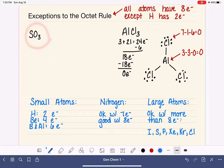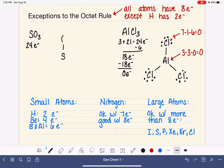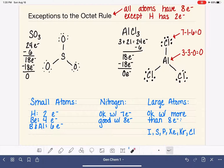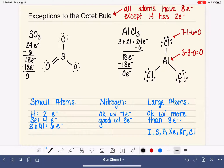Here's an example: SO3. Sulfur and oxygen each have six valence electrons, so this molecule has 24 total valence electrons. We put sulfur in the middle and the oxygens around it connected with single bonds, leaving us with 18 electrons. We put lone pairs on the outer oxygens, using up all remaining electrons. The sulfur in the middle has six electrons and would prefer more, so we take a lone pair and turn it into a double bond.